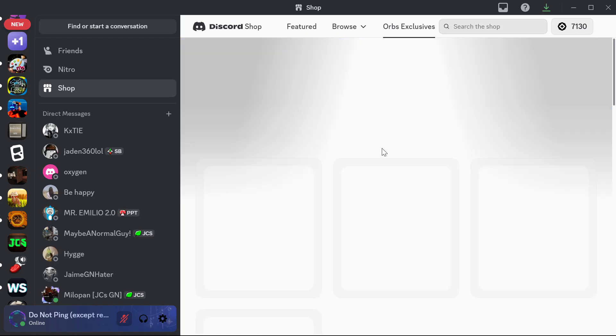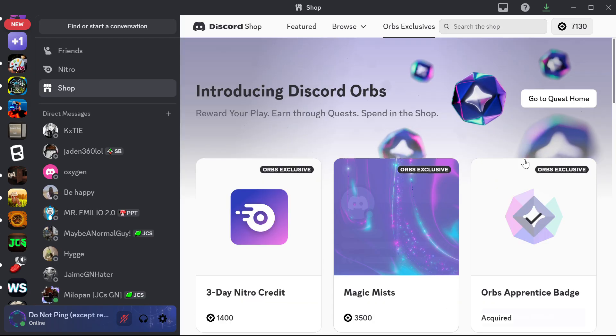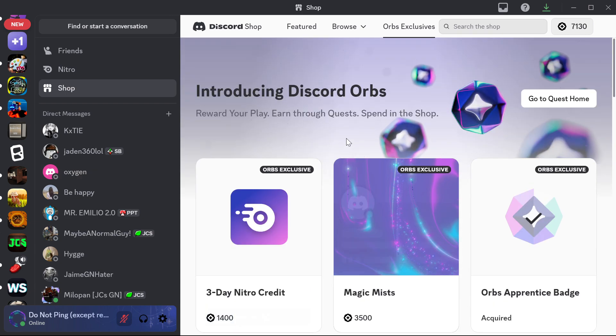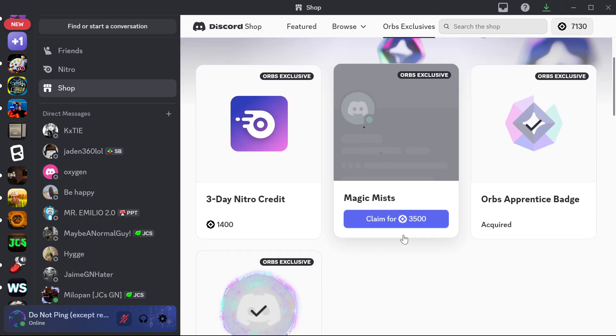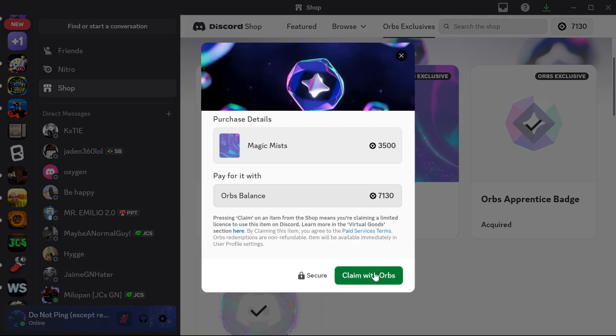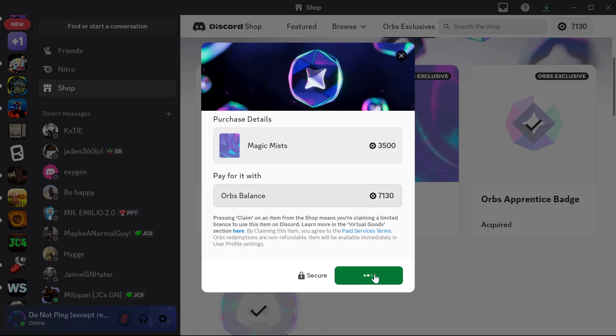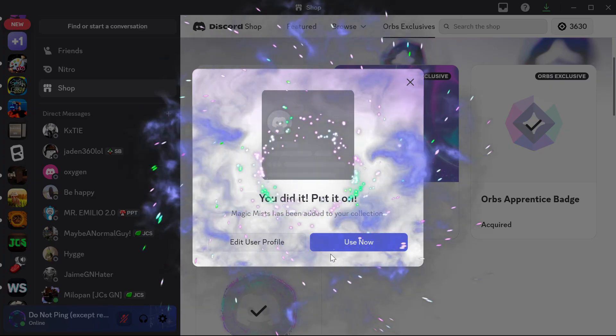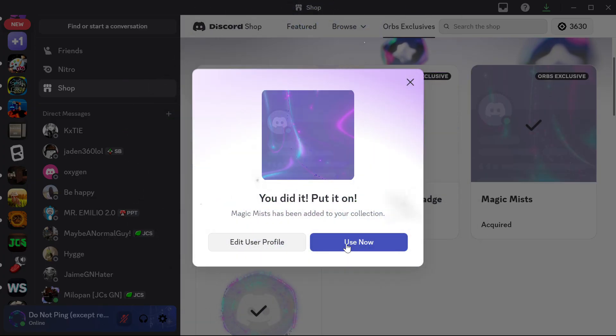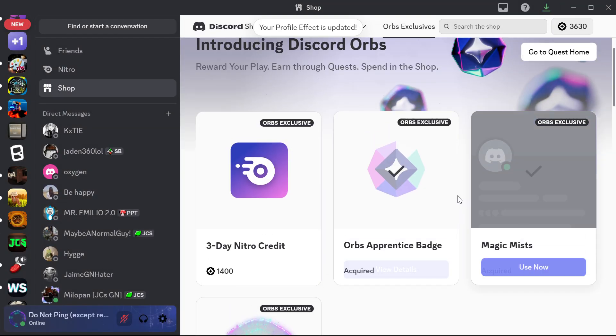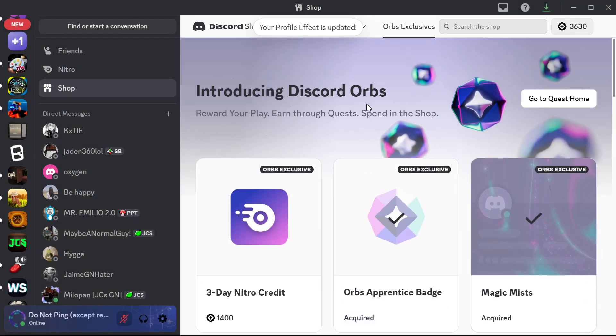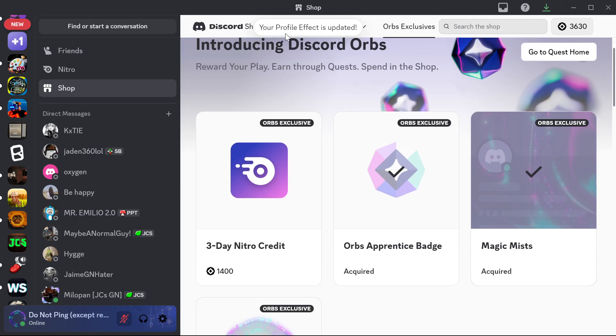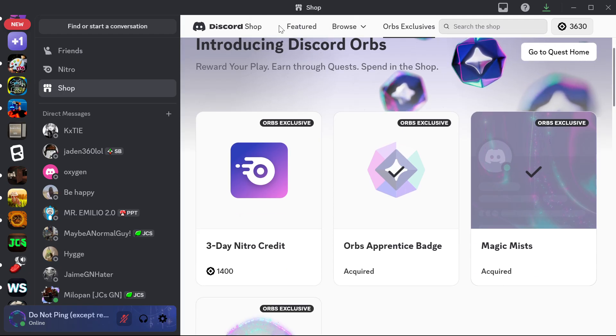And yeah, that's it. You can spend your orbs such as orbs exclusives, I'm going to buy that magic mist because that's very cool. Hey, love it. Amazing. Join my Discord server if you guys have any questions.